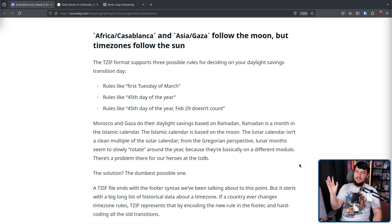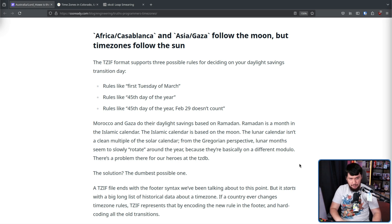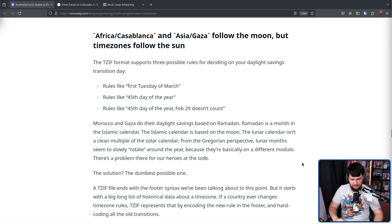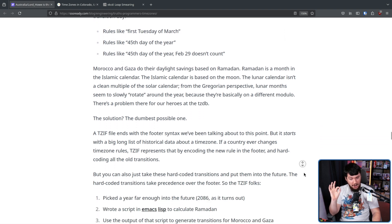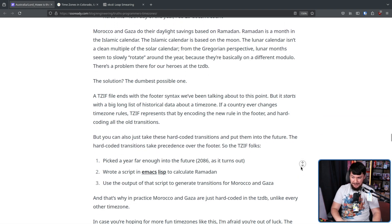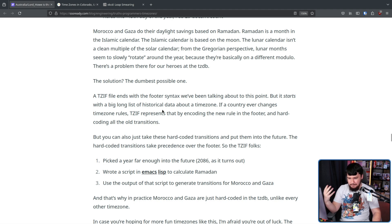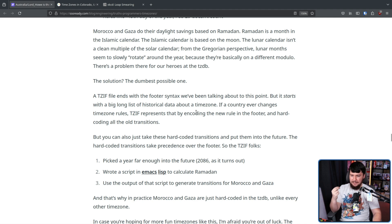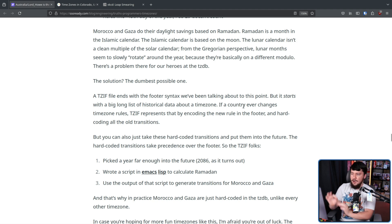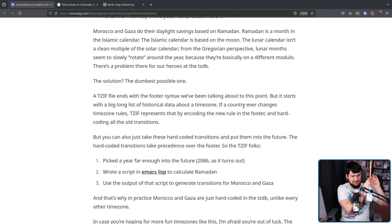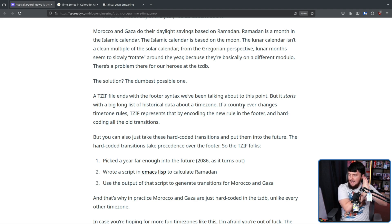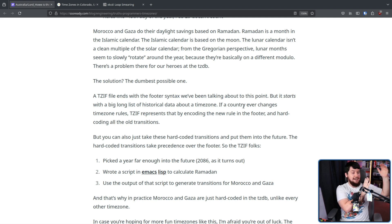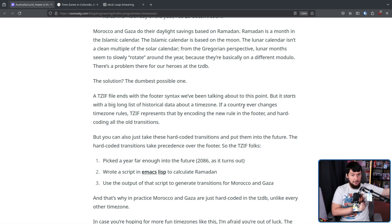There's a problem there for our heroes at the TZDB, and the easiest solution is ignore the problem. You could go and code in these rules to make sure it just magically automatically does it, or just hard code everything. So in the file, there is a big long list of historical data about a time zone. If a country ever changes time zone rules, TZIF represents that by encoding the new rule in the footer and hard coding all the old transitions. You can also do that historical data into the future. So you just say, this is when it's going to change, and you just have a big long list of those changes manually written out, and then when you get close to the end of the list, you just keep writing more.